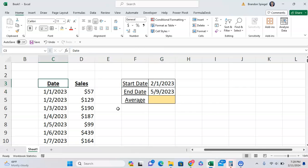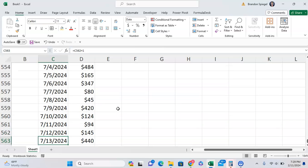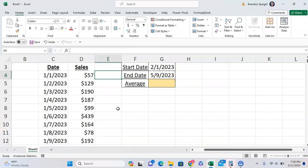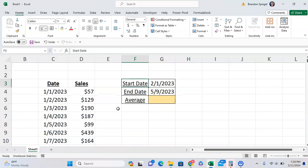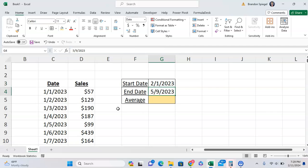Here we have some daily sales data between the start of January 2023 and the middle of 2024. You want to find the average daily sales between February 1st, 2023 and May 9th, 2023.